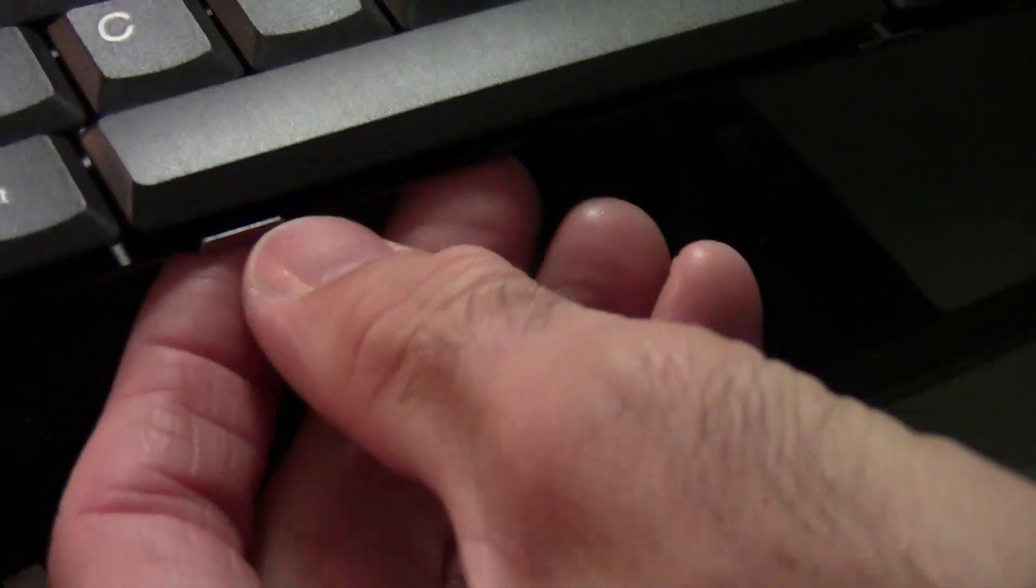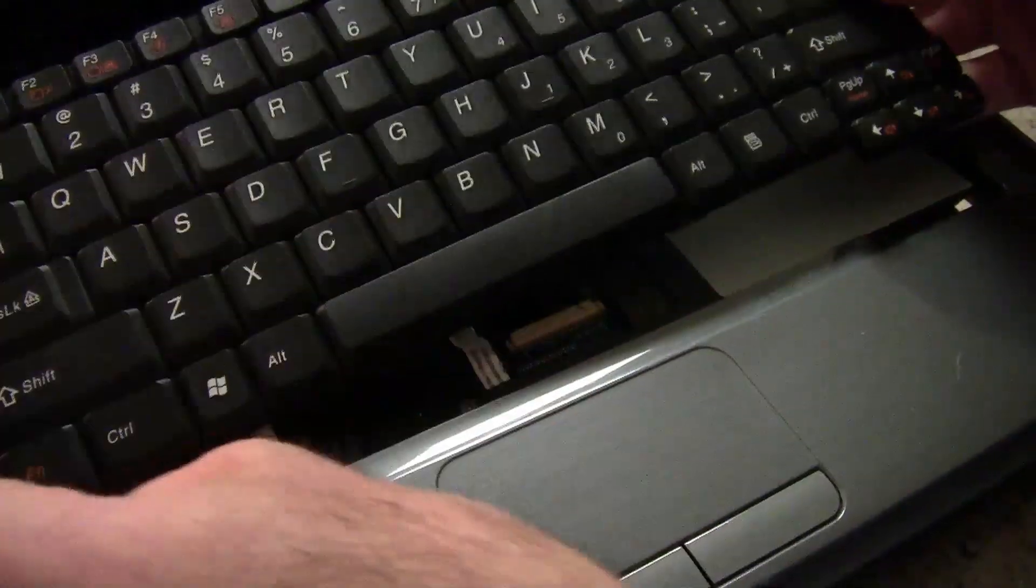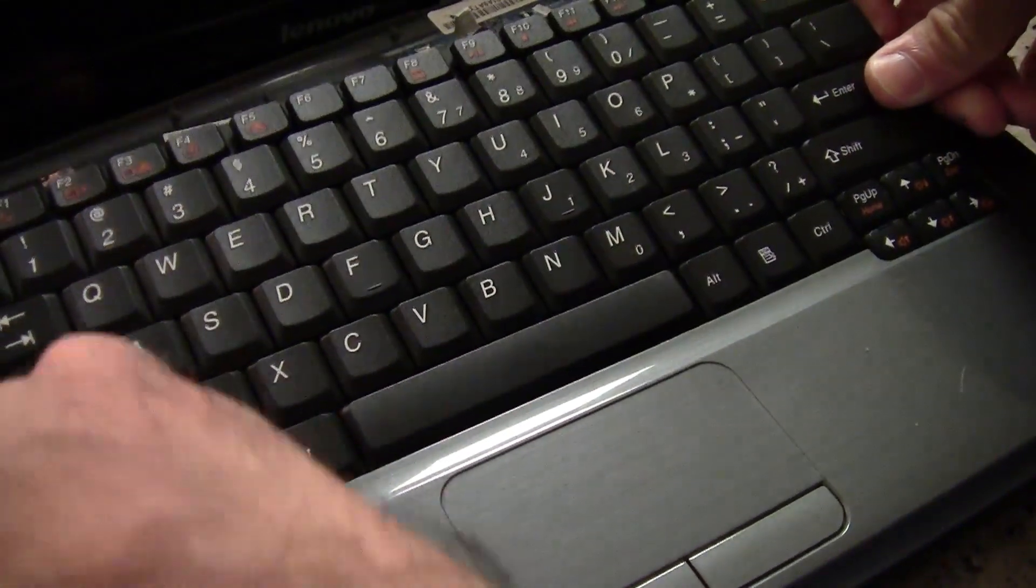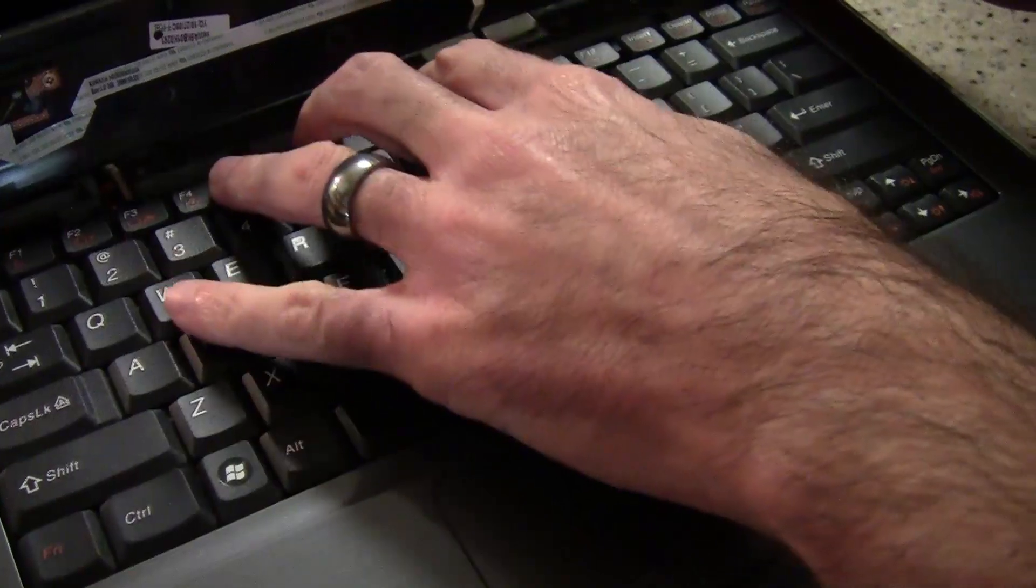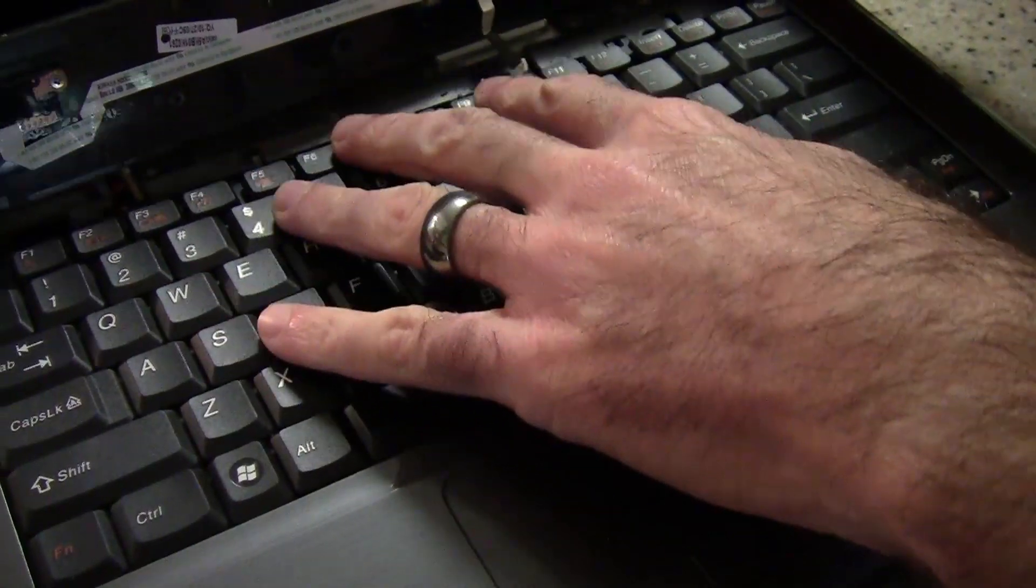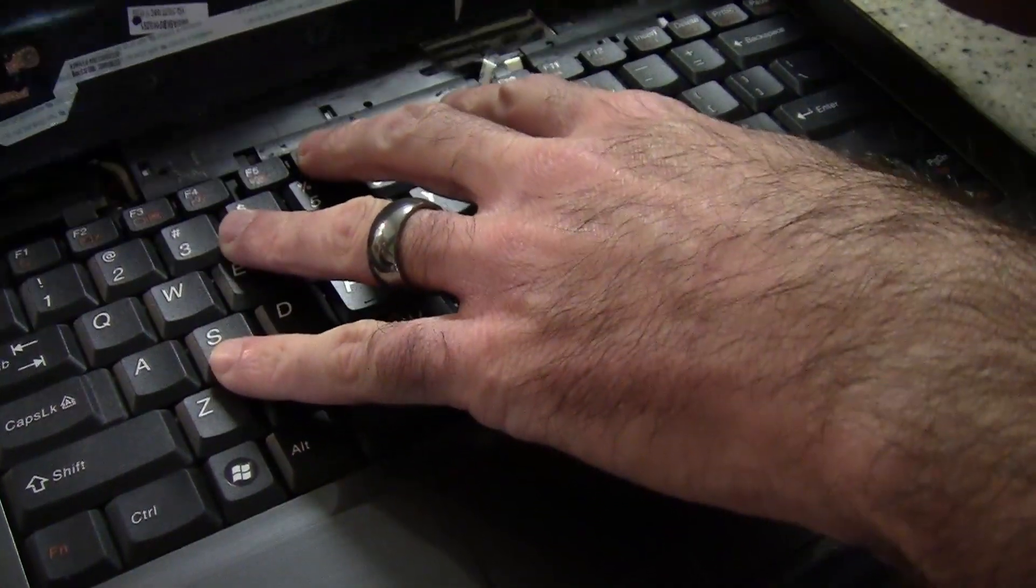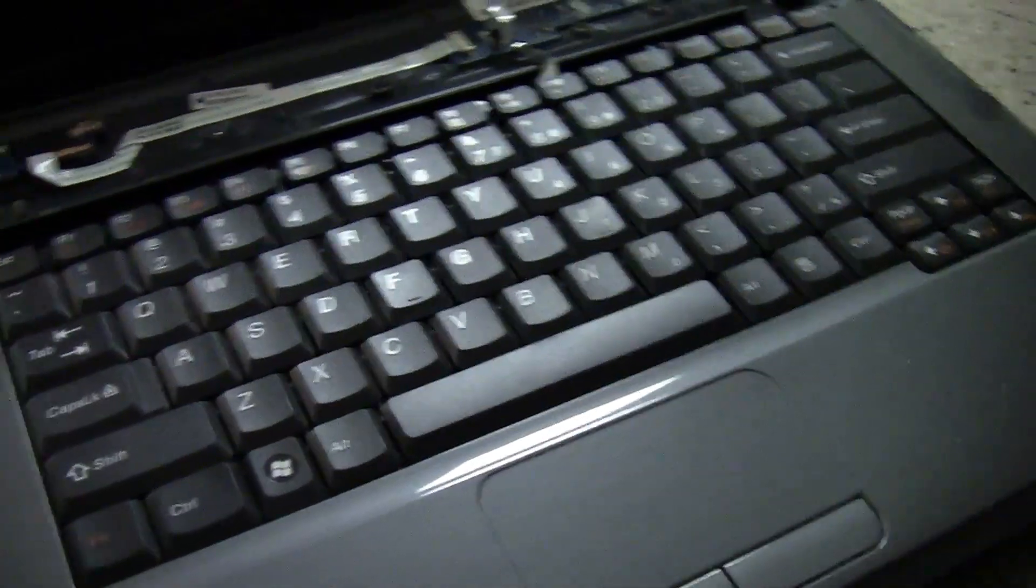You then set the keyboard back in the tray. There are some tabs at the bottom here. So you want to make sure that those go in first. So you put the bottom in first at a slight angle. You push down. Just gently. It will just sit in there just fine. Alright.